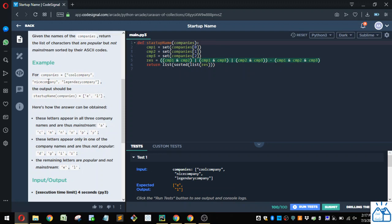So you can see E is common to nice company and legendary, but not cool company. And L is common to cool company and legendary company, but not nice company.